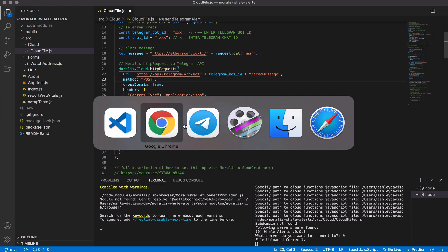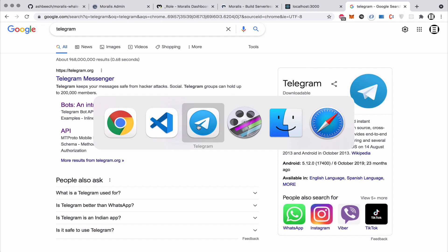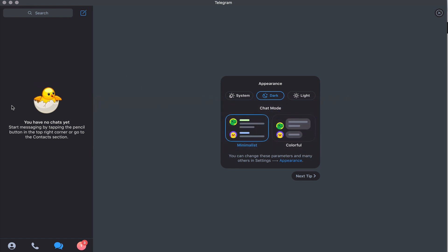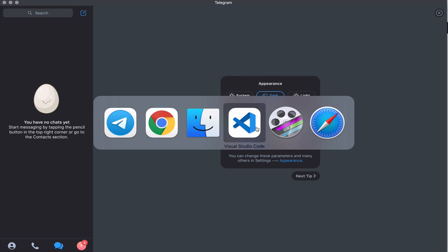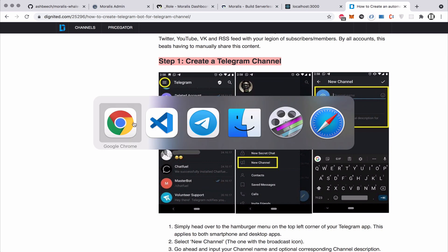Telegram, if you're not aware, is a messaging app for desktop and mobile that allows you to create chats and bots that you can programmatically send messages via. You can program bots to do all sorts of things via their API. What we're going to do — the first step is to download Telegram. I've got Telegram for desktop here for Mac OS X, which keeps everything in one place on my development machine.